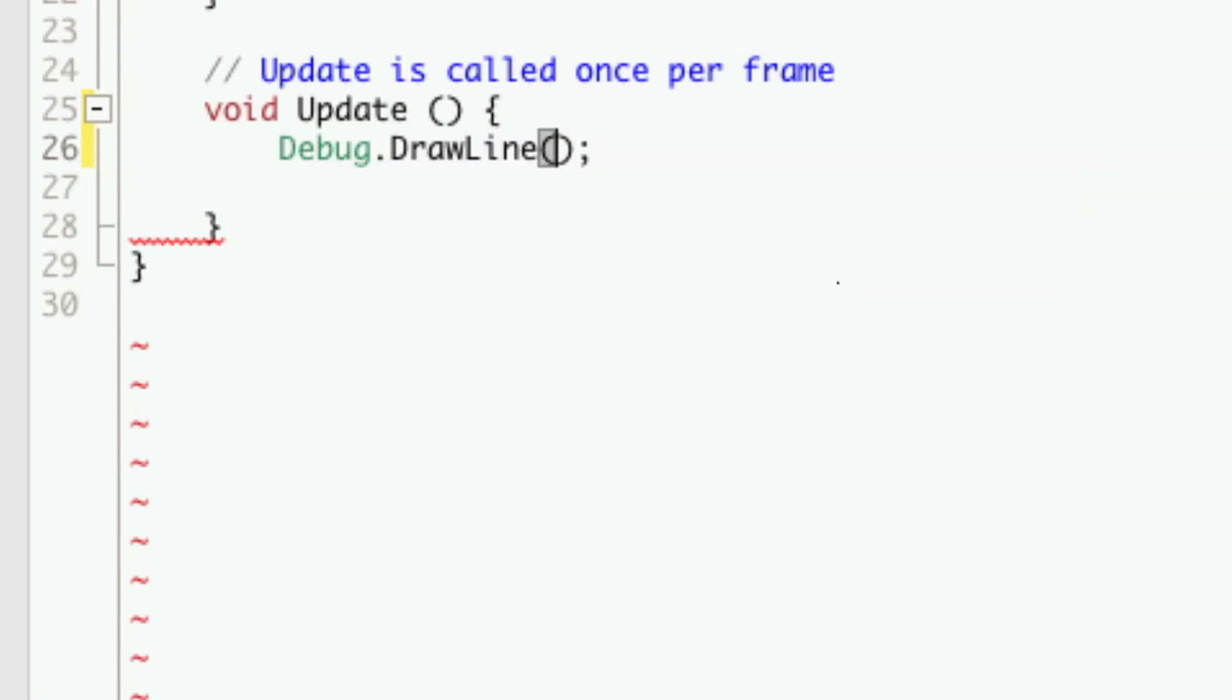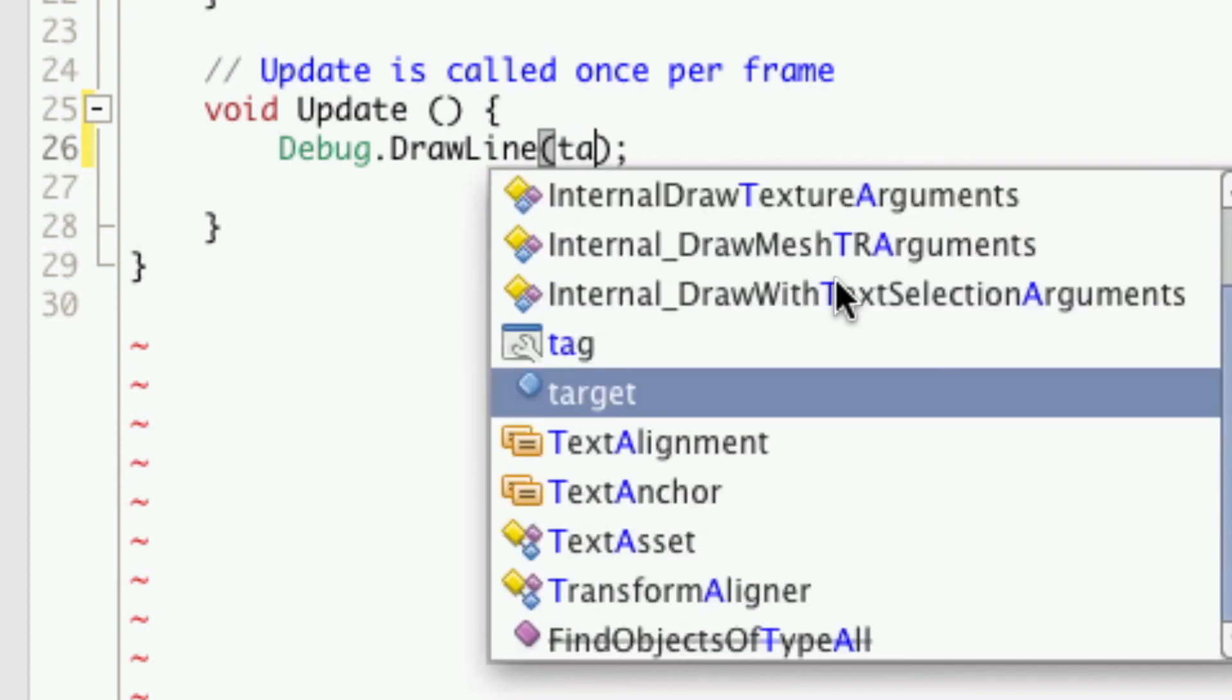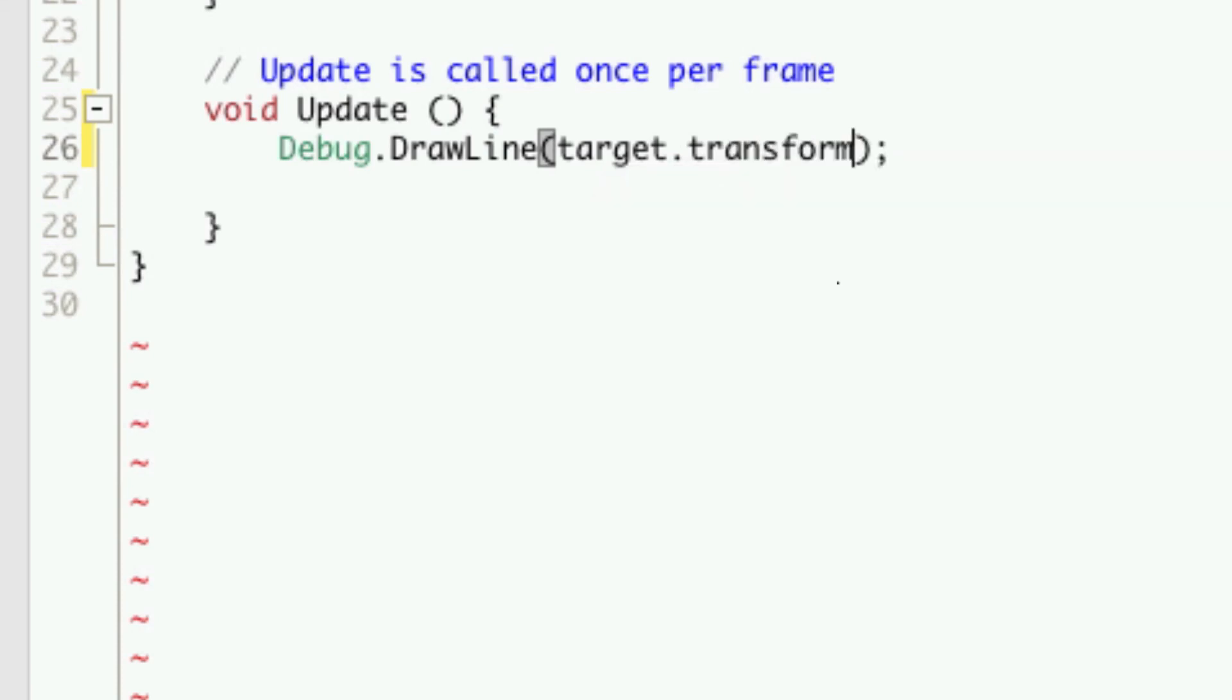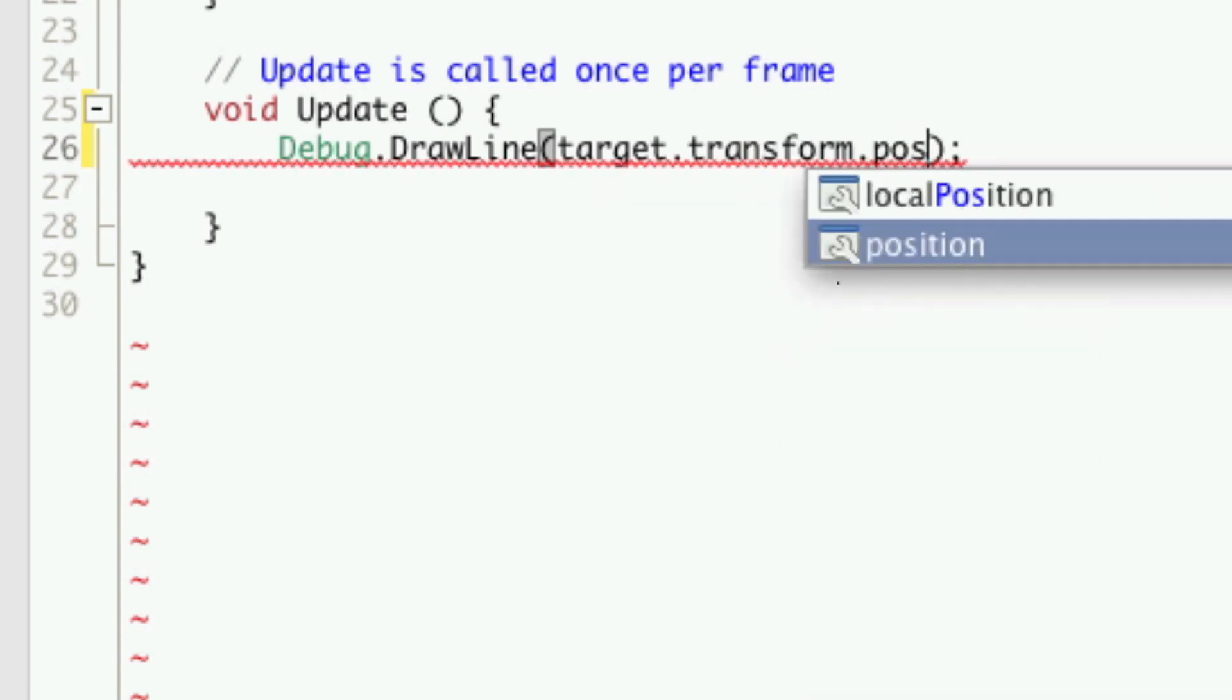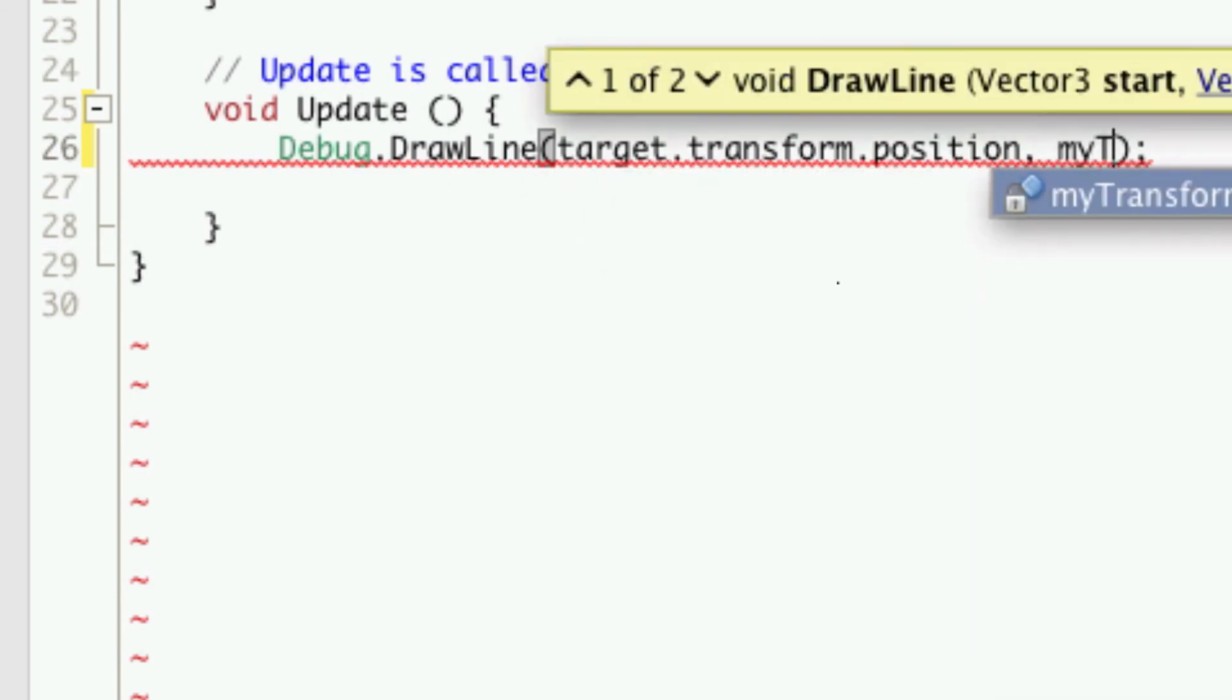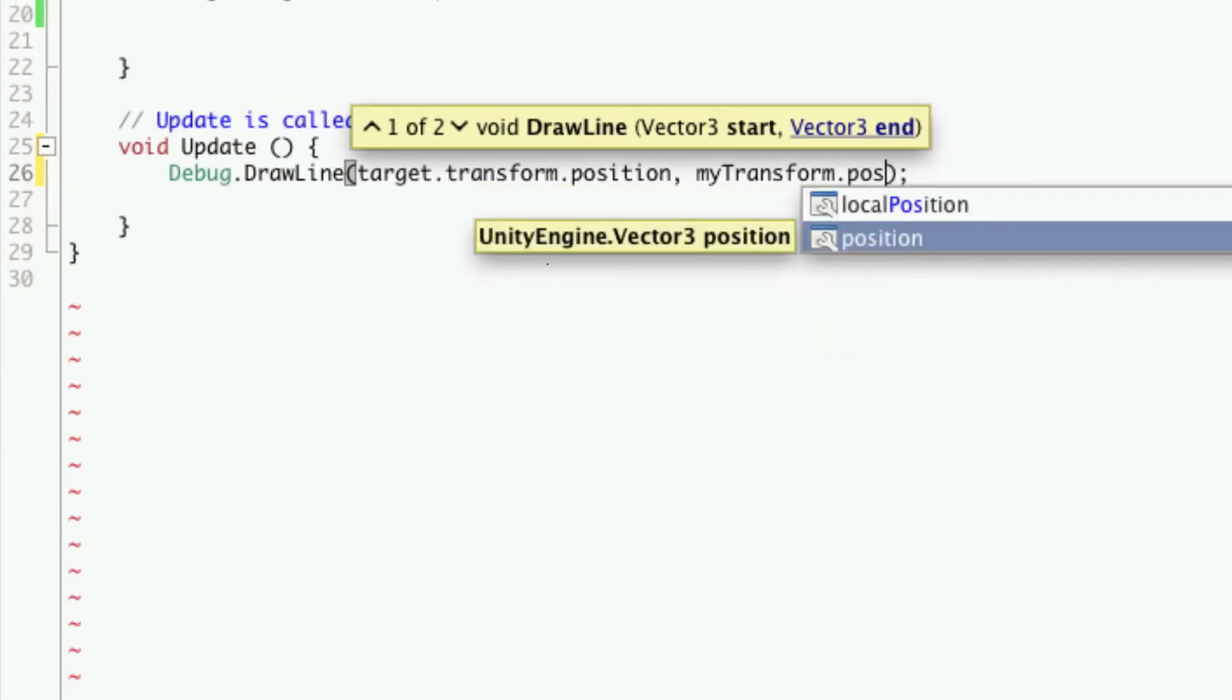Now this takes two parameters. One would be the target that we want to have the line from. So target dot position. They take vector threes. And then our position which is my transform dot position.